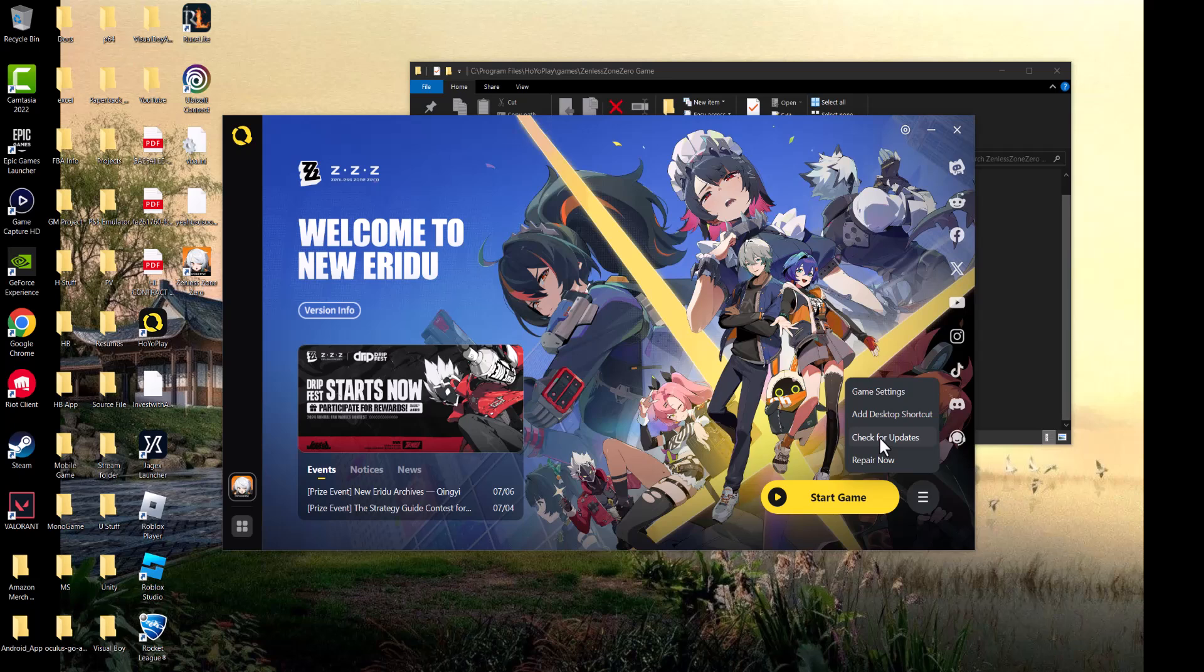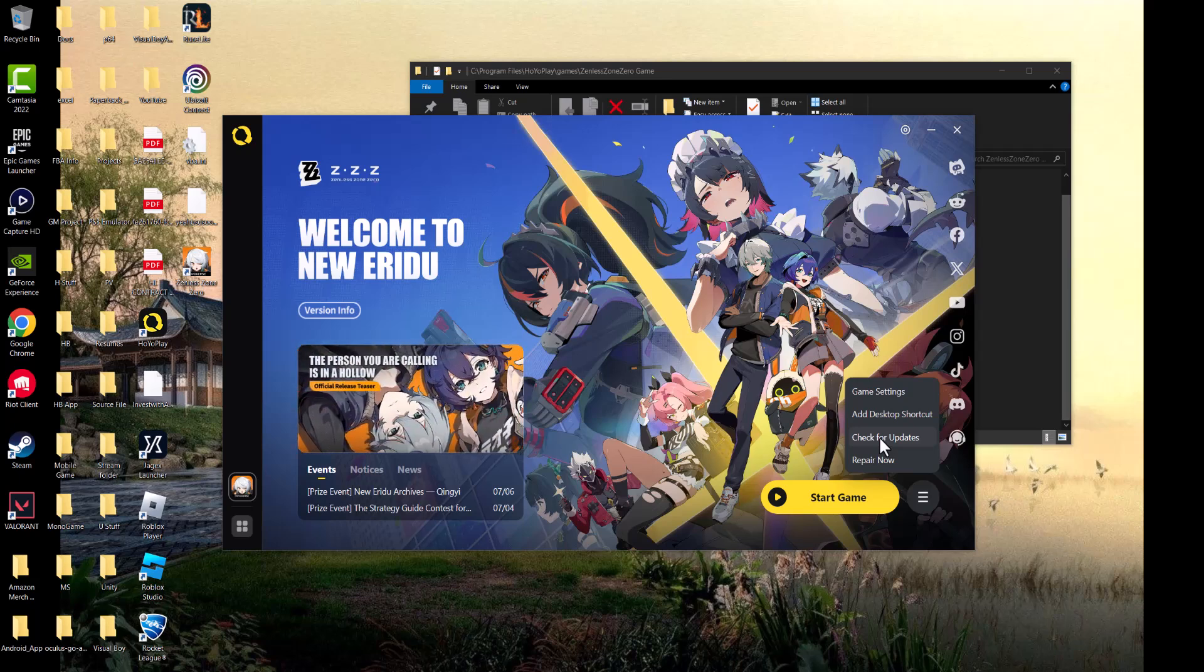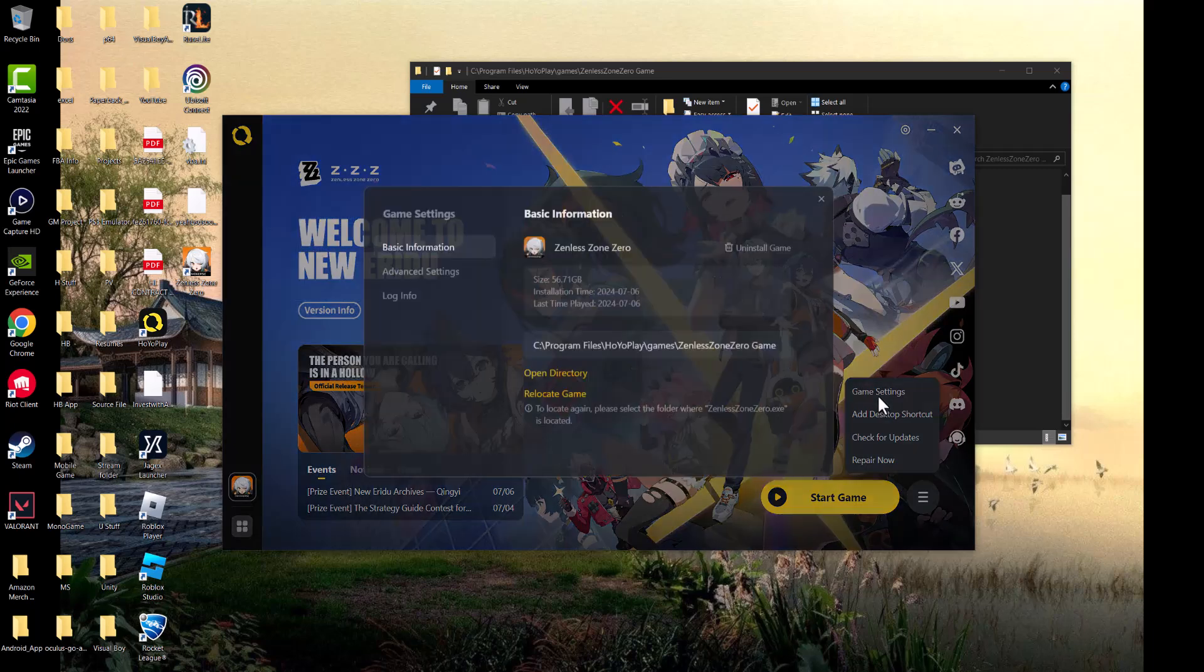If not, check for update. This popular game has over 50 million downloads, and it's entirely possible you need to update the game. If those two don't work, go to game settings and open up the directory.